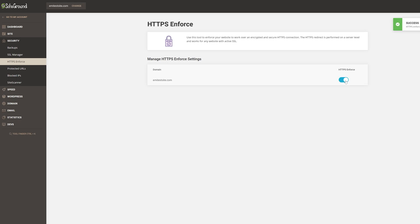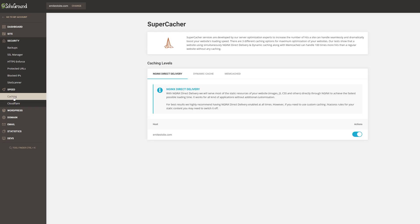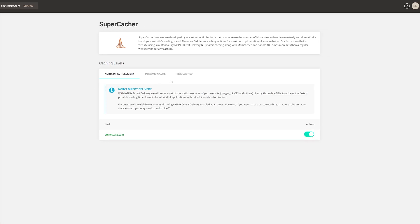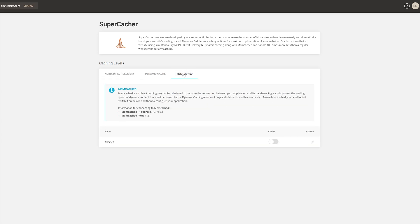Next, click on Speed and then Caching. Make sure that Nginx Direct Delivery is on and then Memcache in the third tab is active as well. This will make your website significantly faster by preloading content.